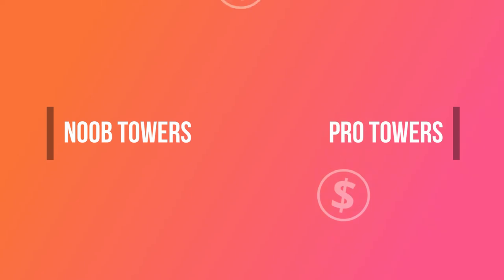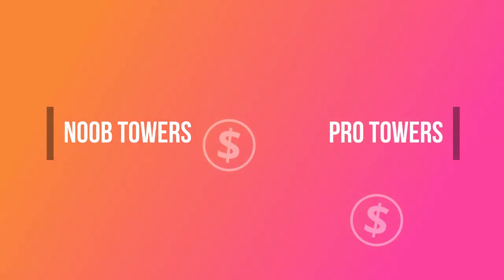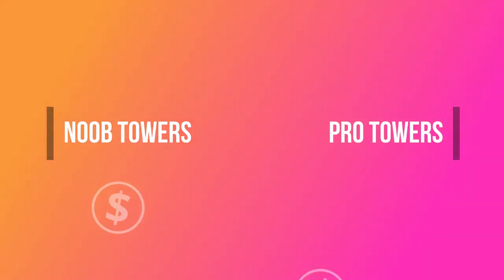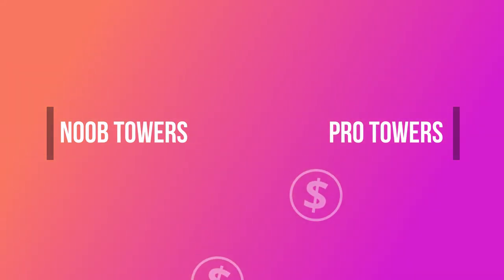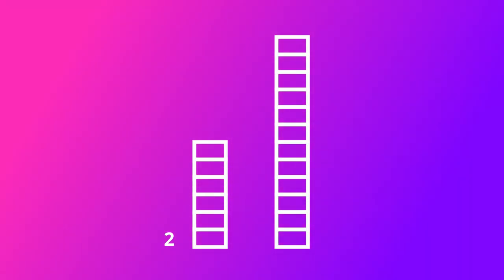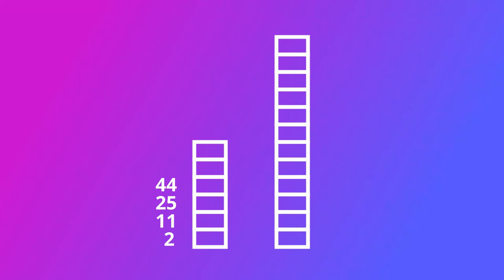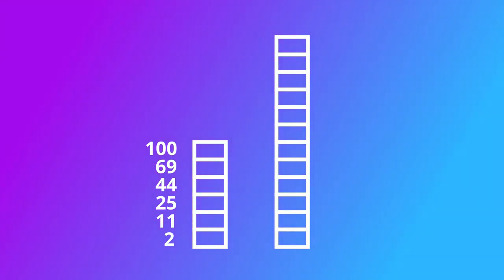If you only have access to Noob or Pro Towers, then there are a limited amount of coin values you can achieve. In Noob Towers, you can get values of 2, 11, 25, 44, 69, and 100.